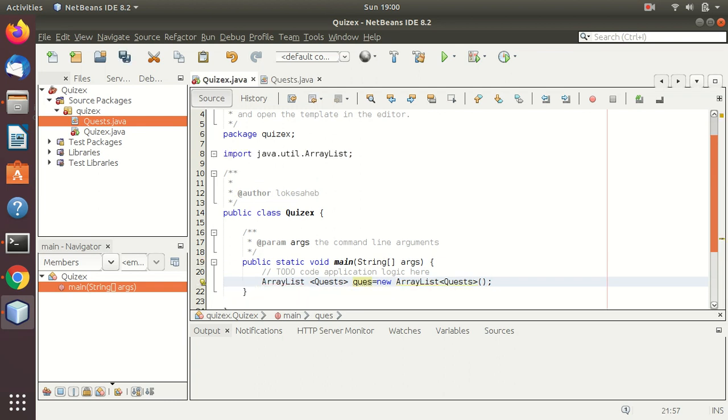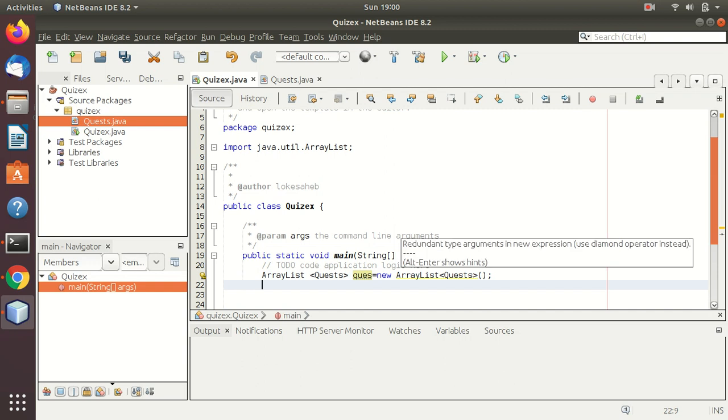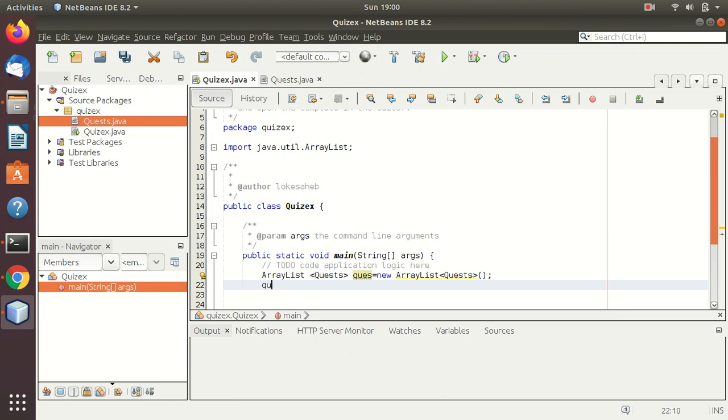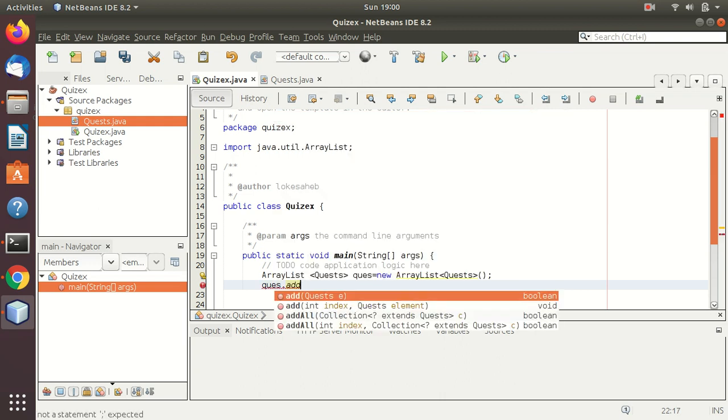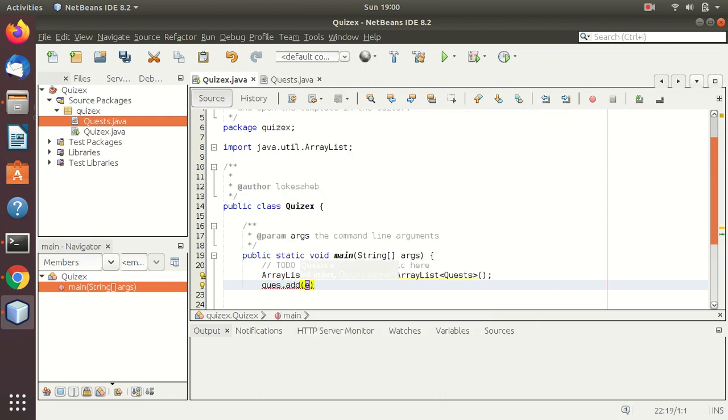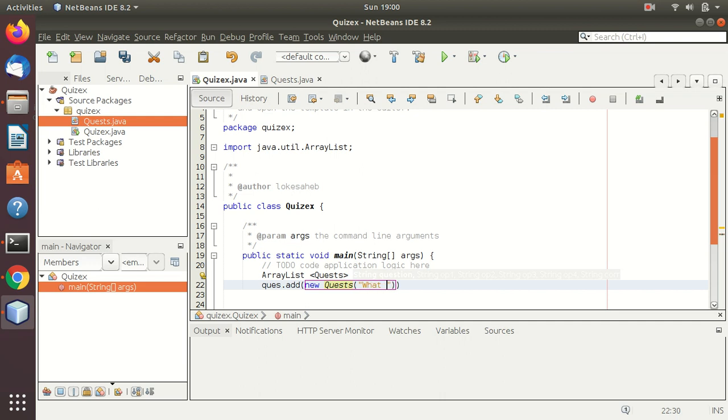Now what I will do is I will add Quest objects in this thing. For that I will create a few objects here, or I can directly add. Quest dot add, new Quest.